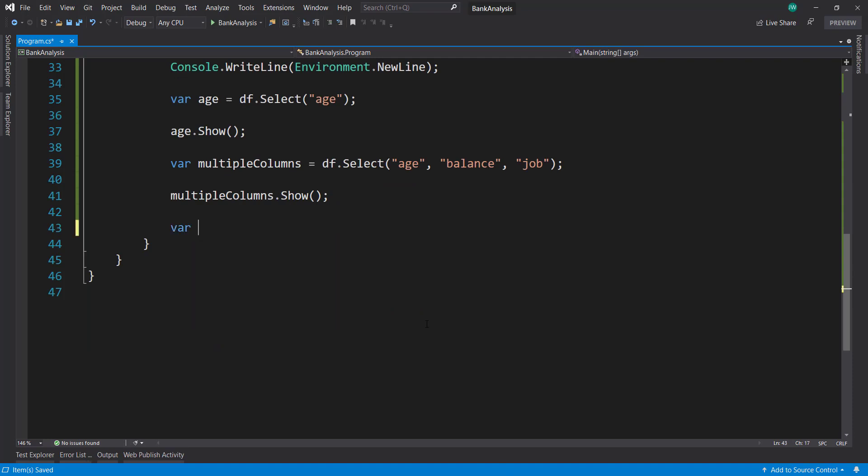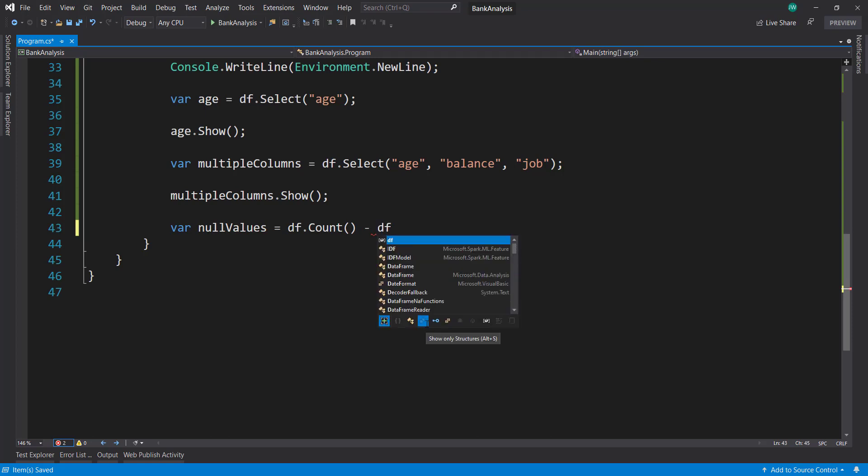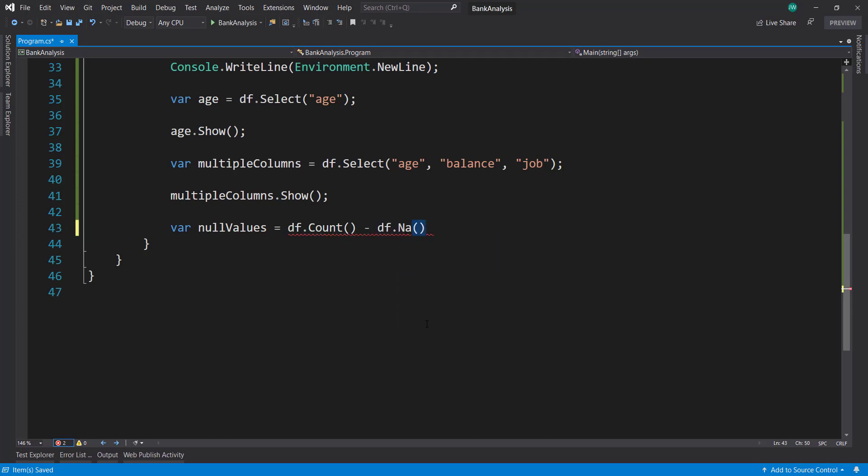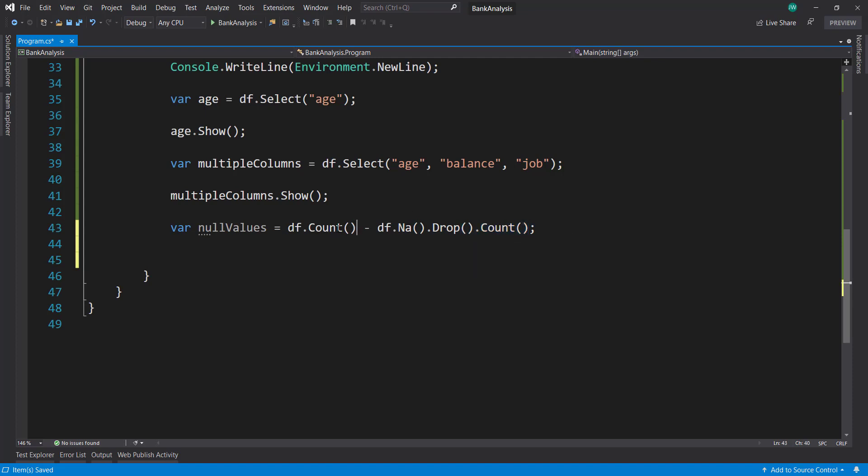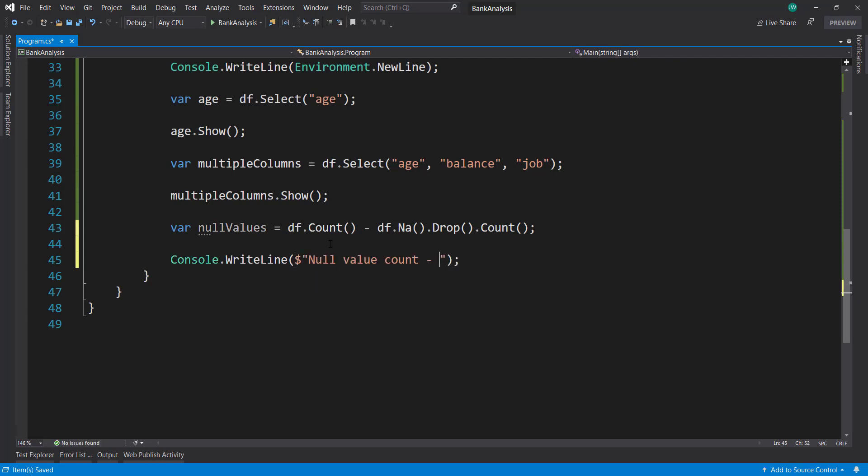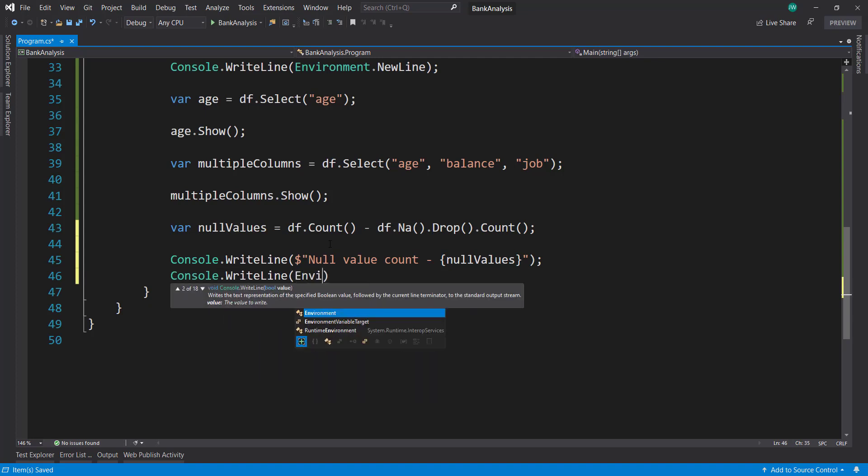We can get the number of null values by doing a count on our data frame. And subtract that by the NA method. And we can drop all of those items that it found and get a count from that. So any null values that it finds is going to drop it and get the count of the number of null values that it dropped. And subtract that from the total number of count that it gets. And we can write that out to the console. So null values.